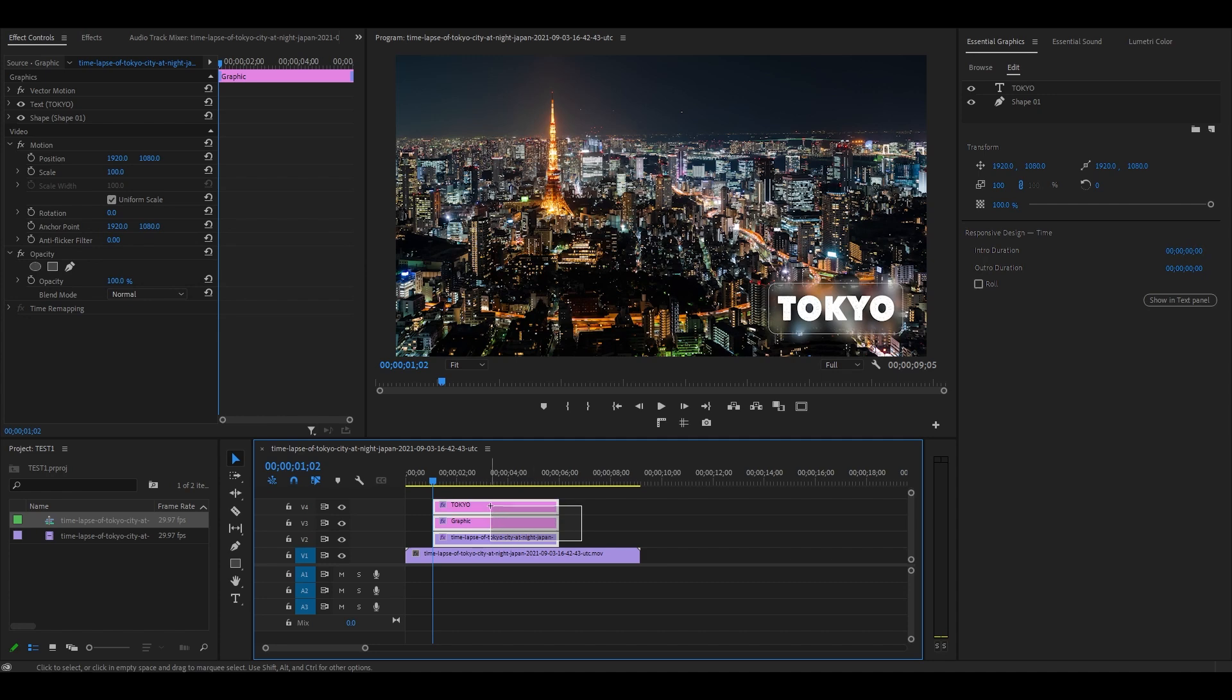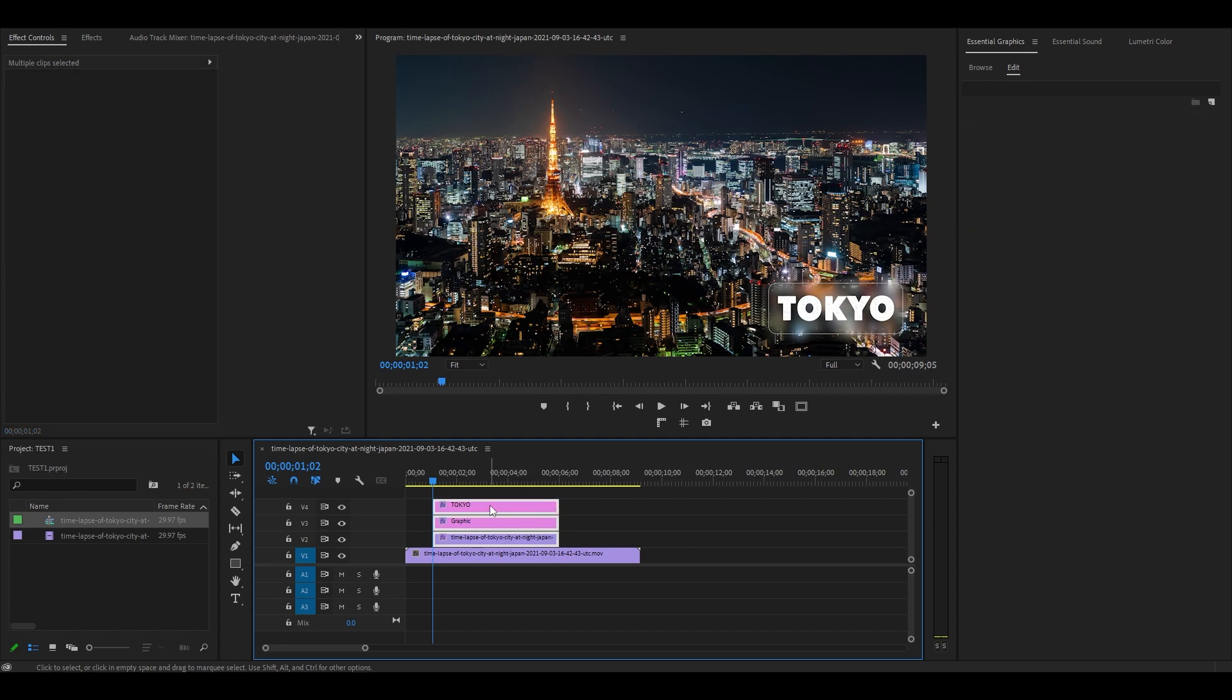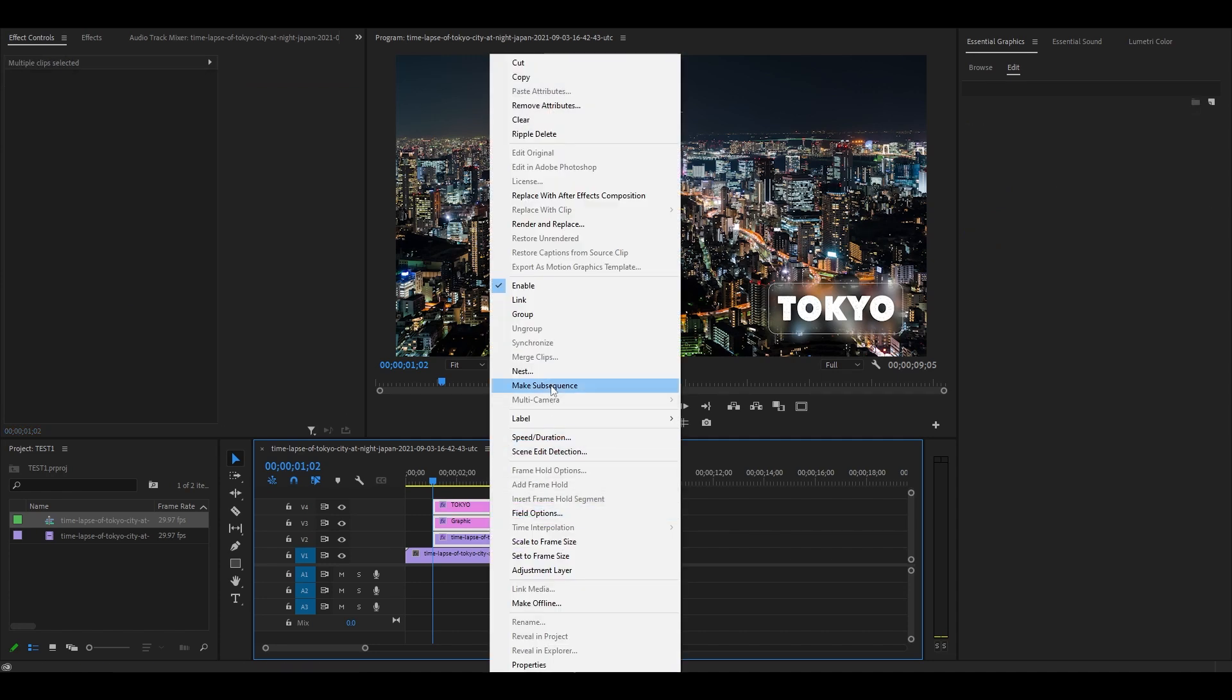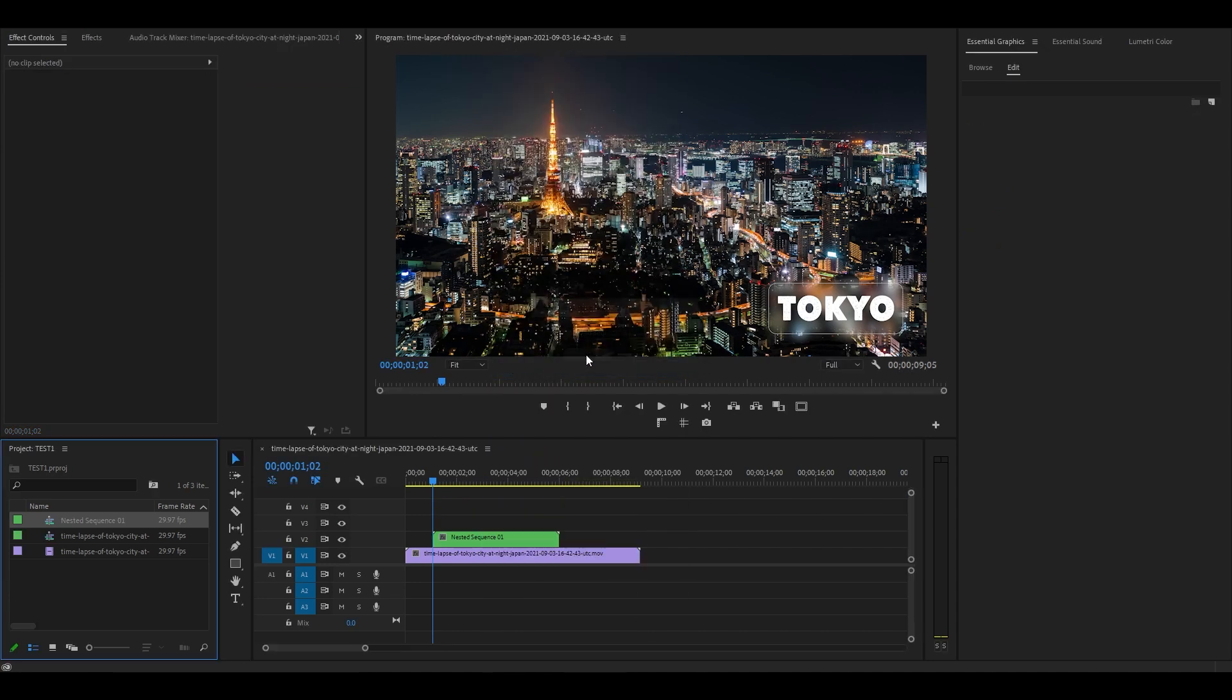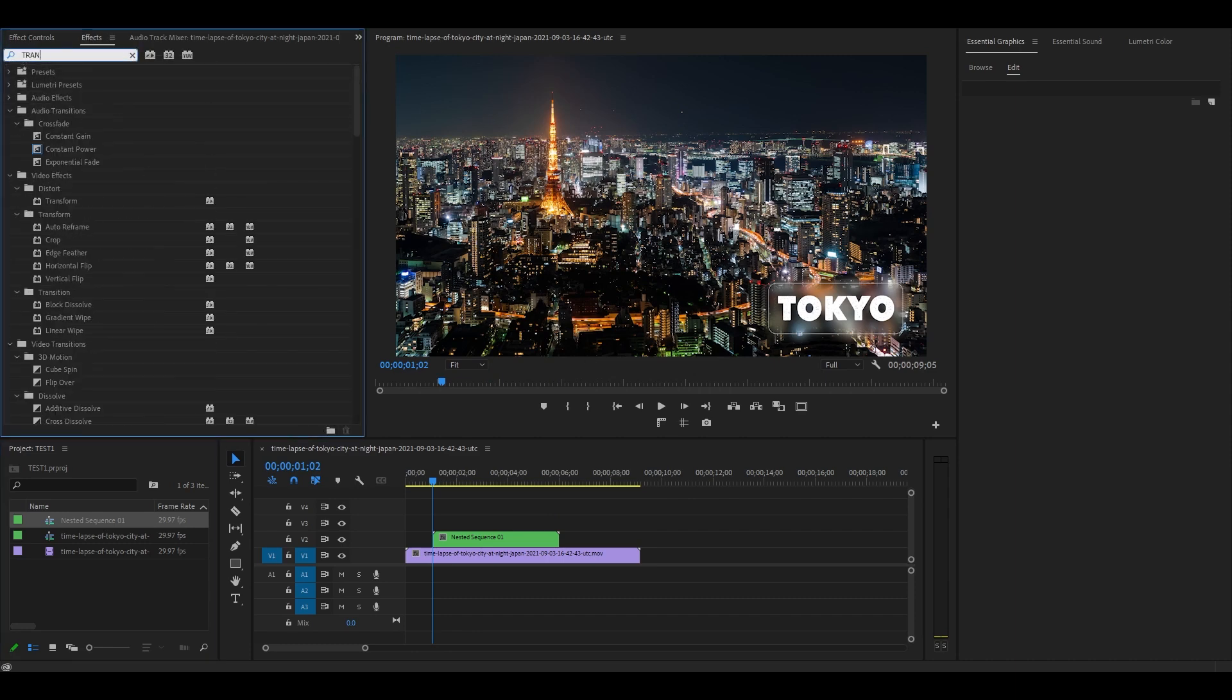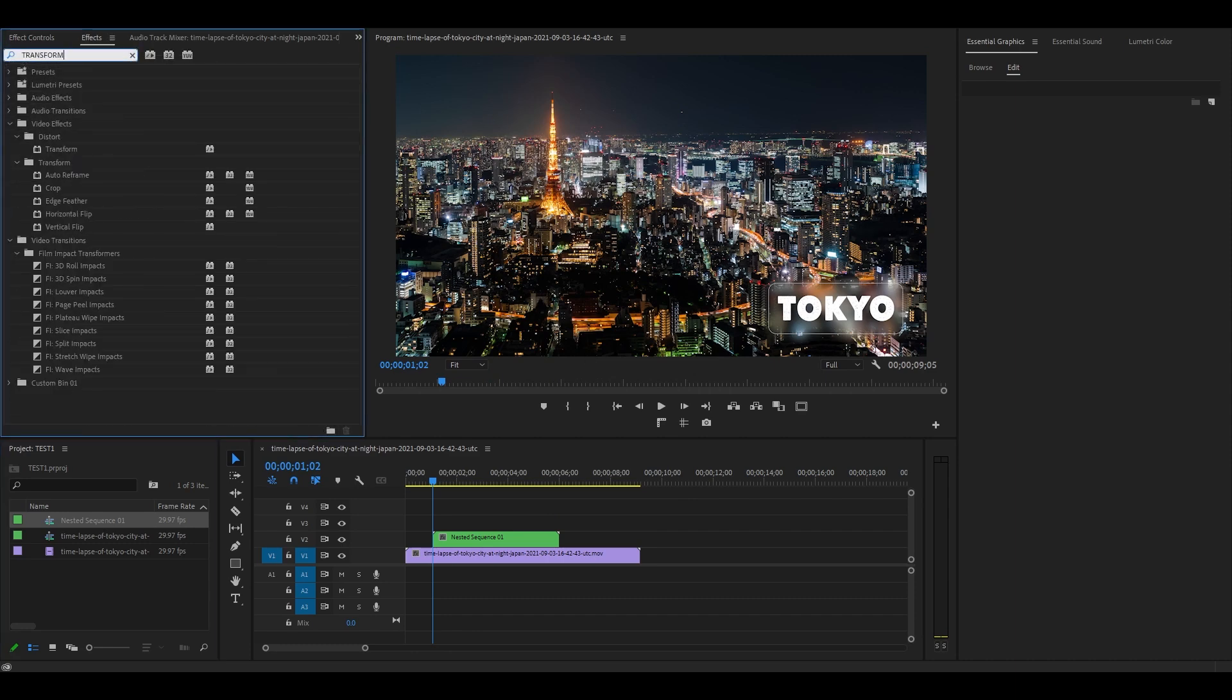Click and highlight video layer 2, 3, and 4, then right click and nest the sequence. Go over to effects and find transform and add it to your newly nested sequence.